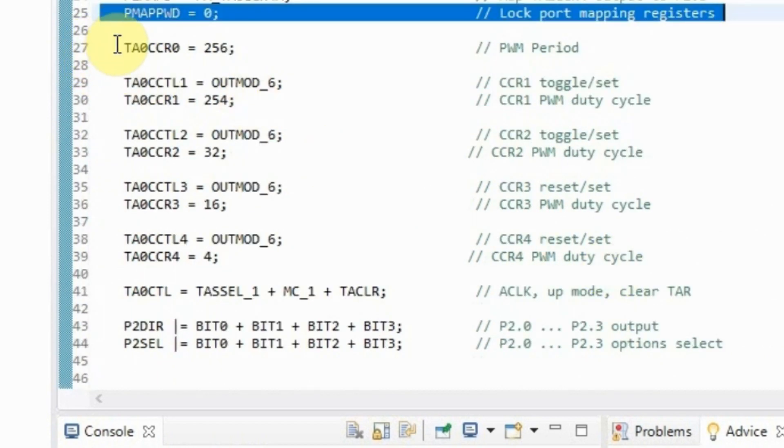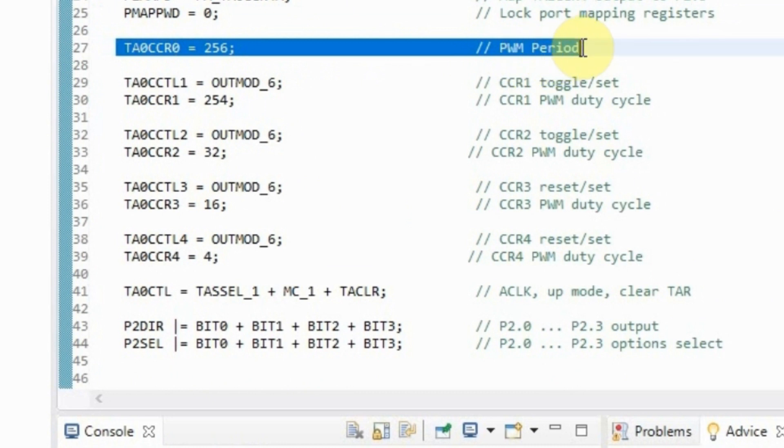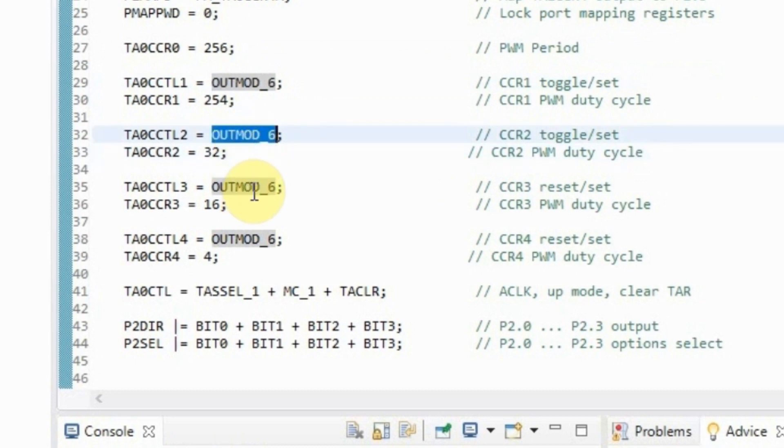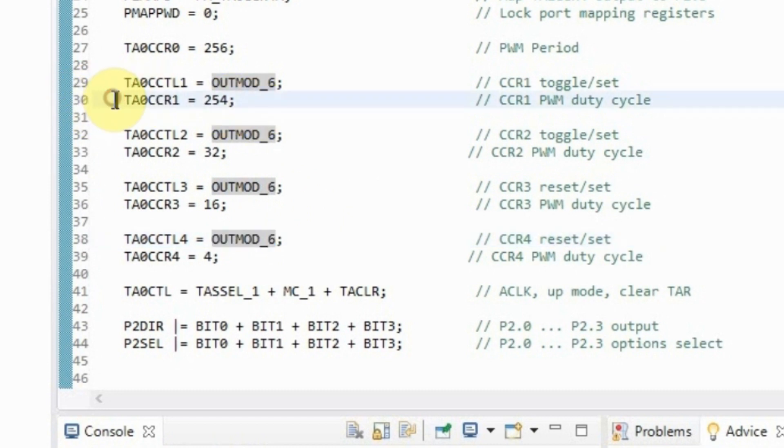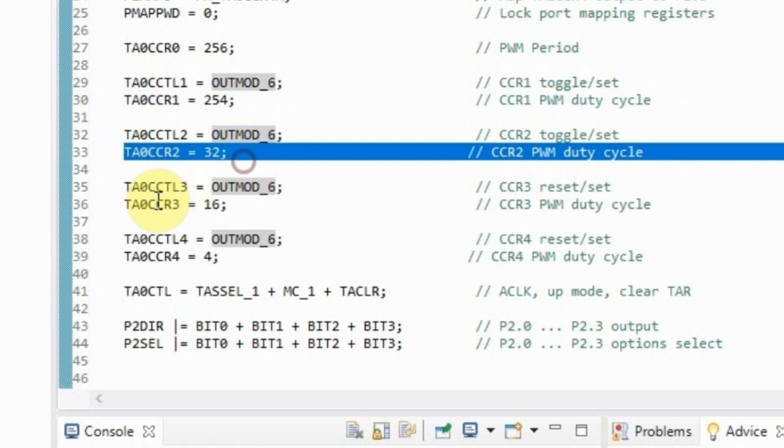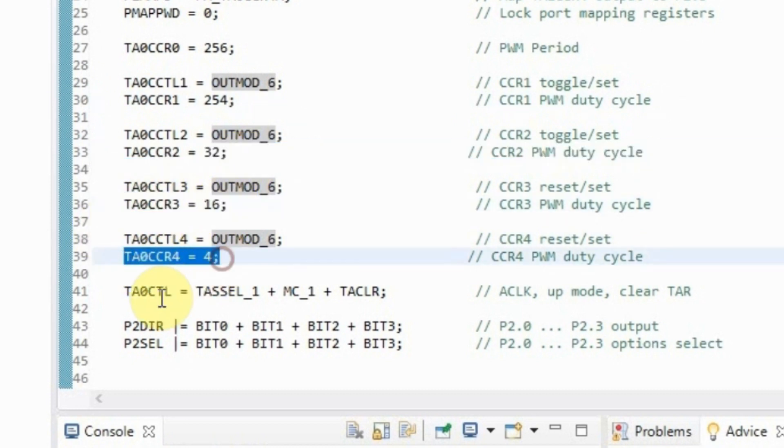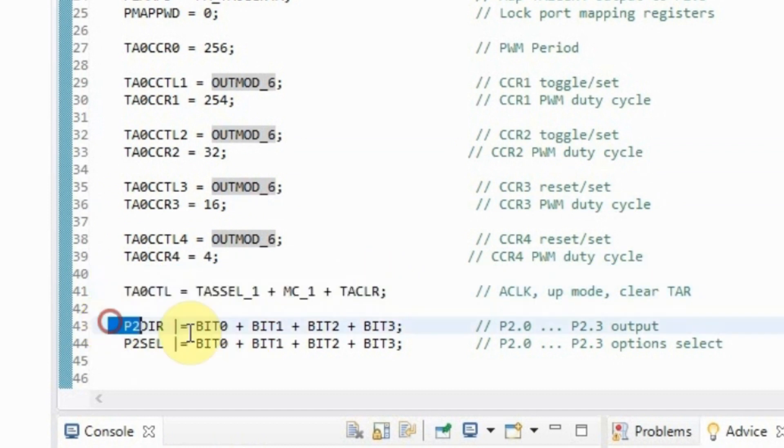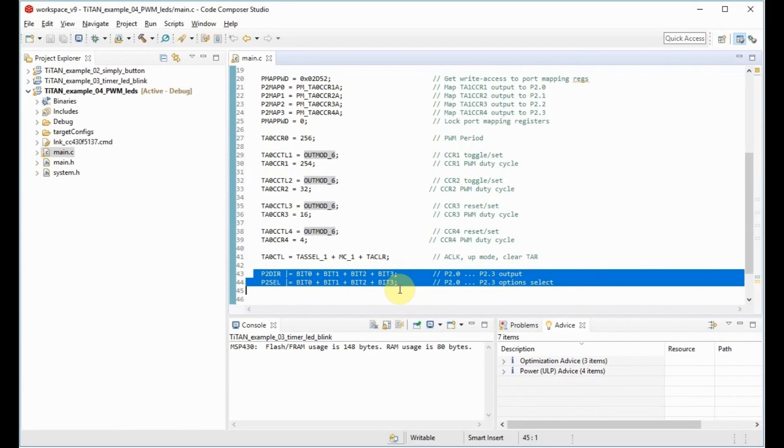In the TA0CCR0 register we will set the total count period of the timer. This will determine the PWM frequency. In the TA0CCTLX registers we indicate that we are interested in the PWM mode with switching. And in the TA0CCRX registers we set the width of the generated pulses for each channel. Finally, we configure the timer clock source and the ports to exit mode.